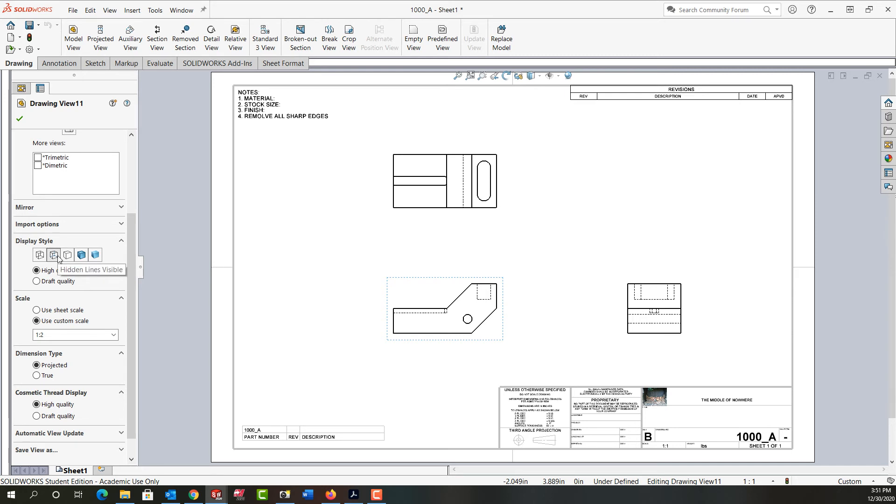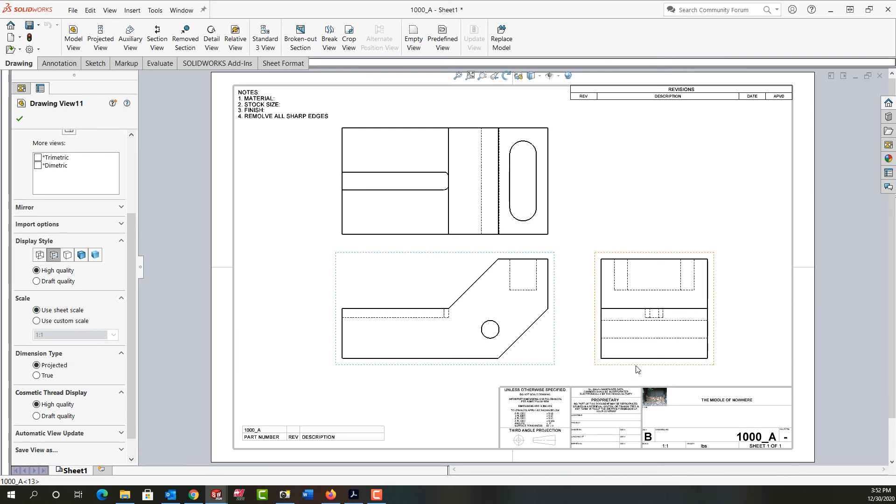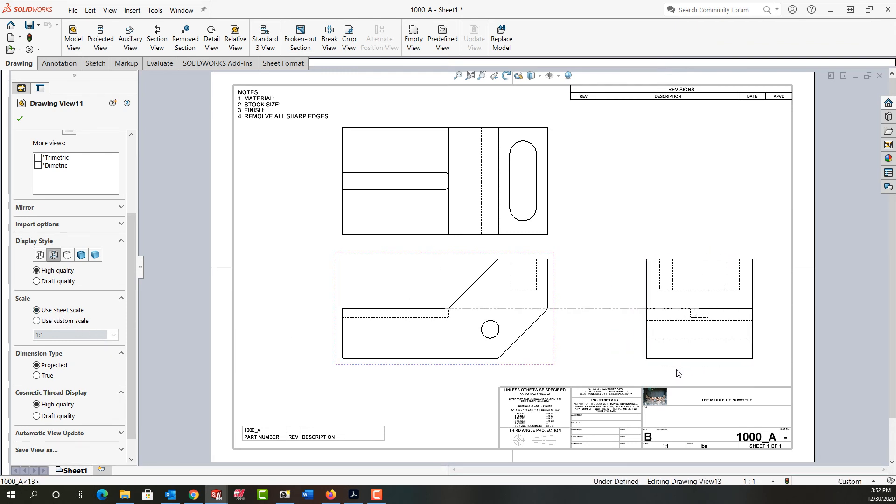And the next thing I'd like to point out is the scale. Currently the sheet scale is one to one and over here under the scale it says use custom scale and what we really should change that to is use sheet scale because the custom scale was one to two. So I've switched it to the sheet scale and you'll notice how my part size has changed accordingly.